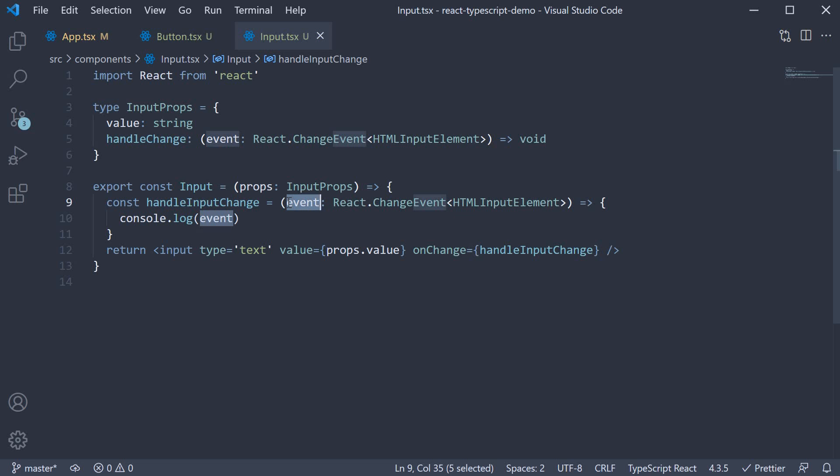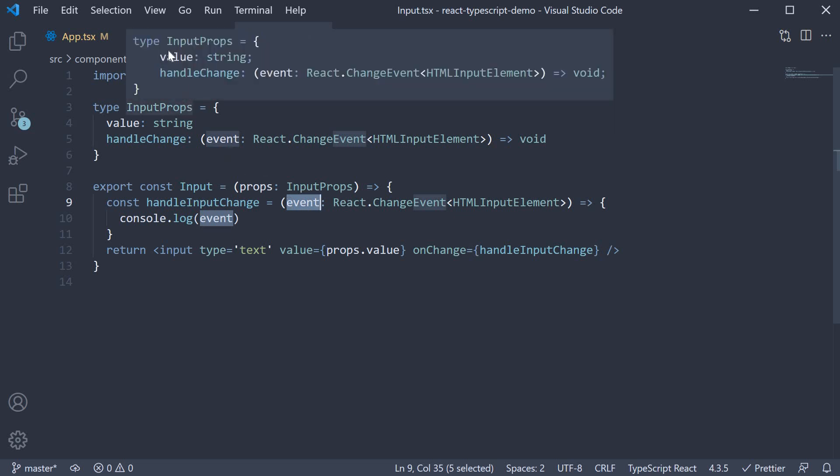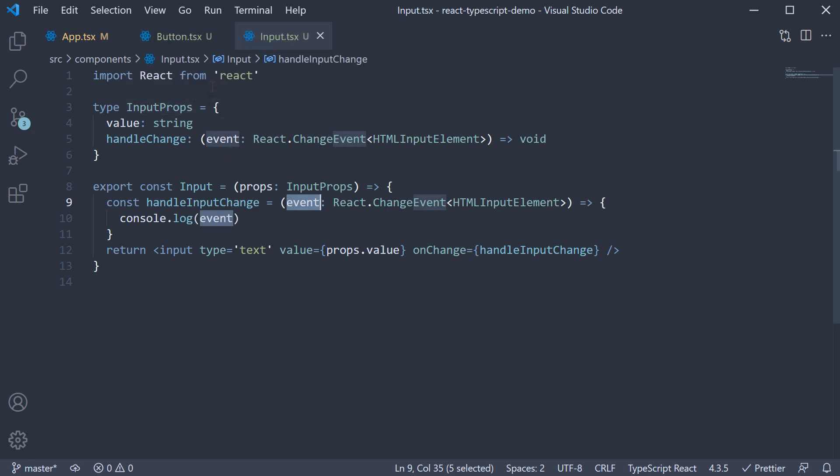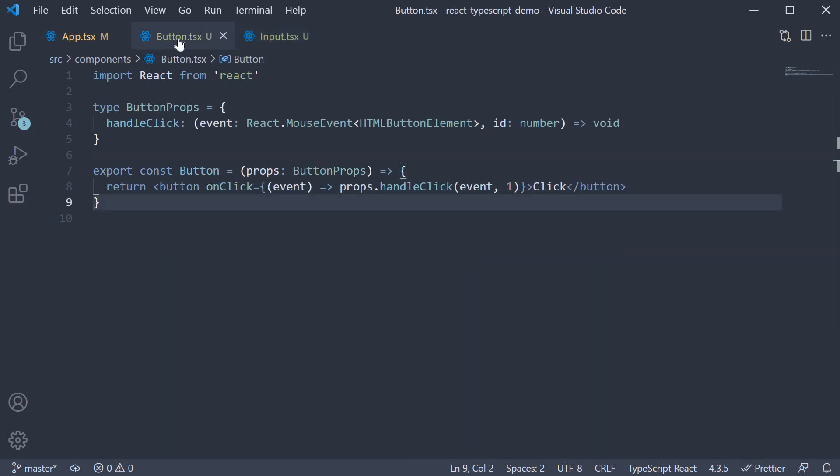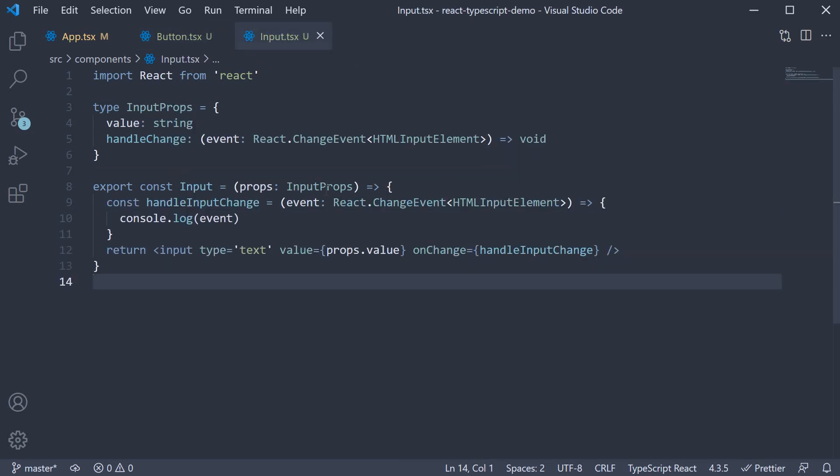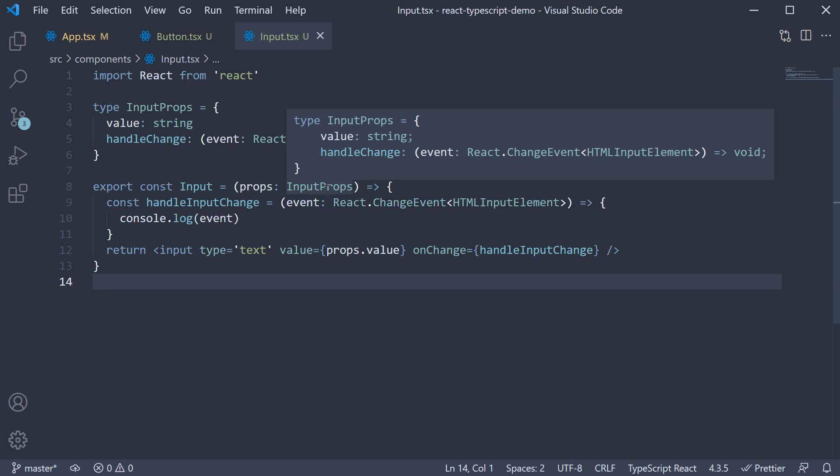As I've already mentioned on click and on change are probably the most used events when creating react components which is why I've covered only these two events. But I hope this video gives you sufficient knowledge to work with other kinds of events as well when you come across them.